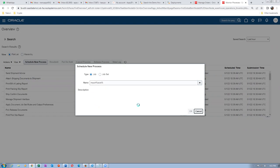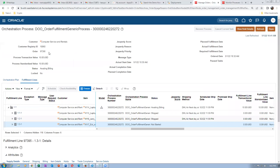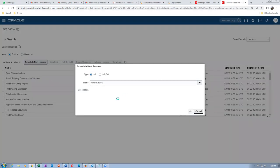Run the import auto invoice program. The data has already reached the AR interface tables; we're now bringing it to the base tables. The order number is 97395. For importing, the GL period must be open and receivables must be fully set up. Since this is Vision, everything is set. Import auto invoice is the program responsible for importing data to the AR base tables.